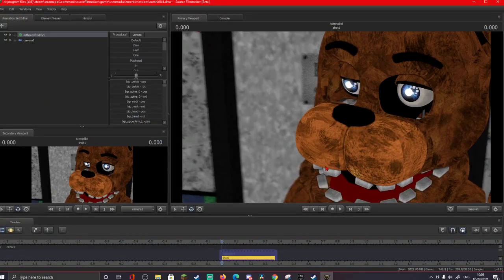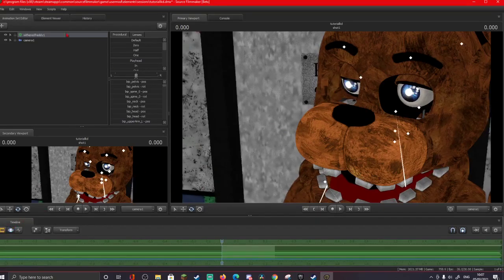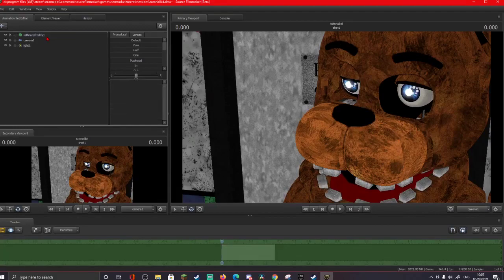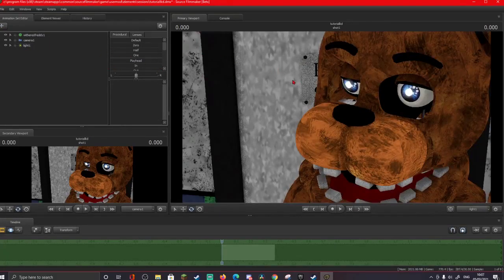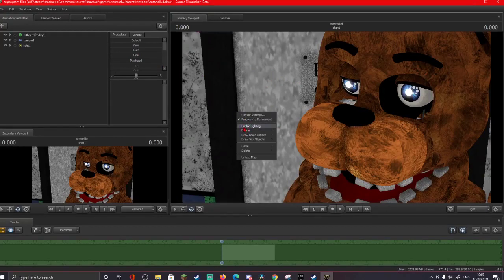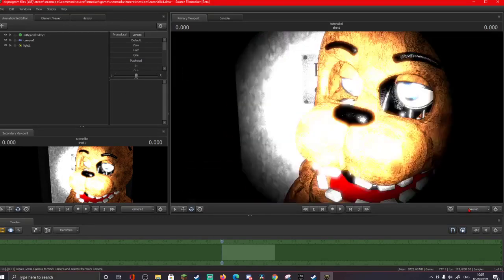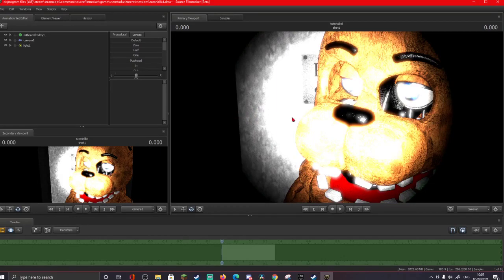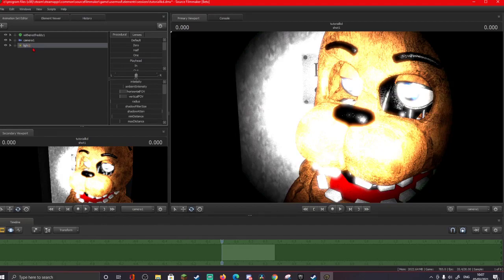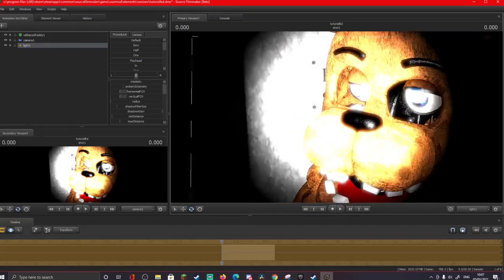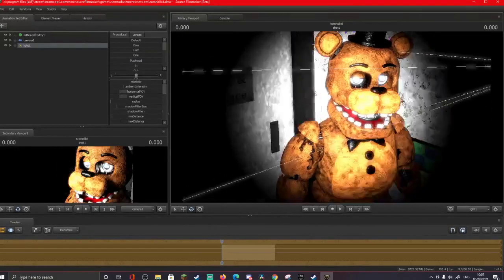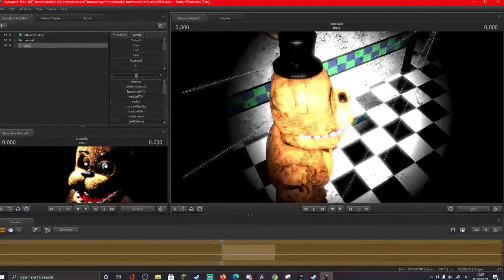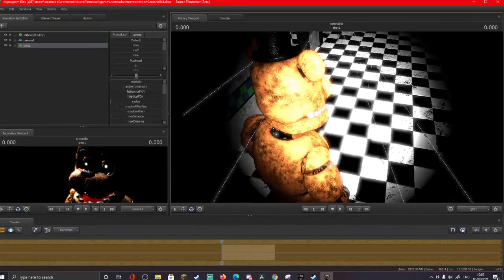We've got a half decent looking poster. This is probably going to be one of the worst posters I've made because I'm not actually putting time and effort into it — I'm just making it for a tutorial. I'll go over movement in the next video, but now we're just going to do lighting. Go up here to the plus icon where you loaded in a model — you want to load in a light. Right now you can't see the light because you have disabled lighting, so go here and click enable lighting. Now we have our light. Click the light and drag it to the viewport you want to control it on.